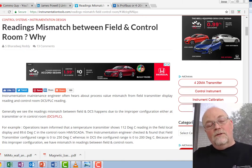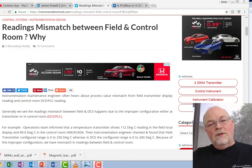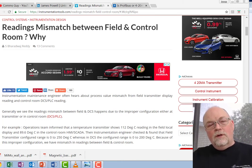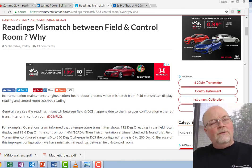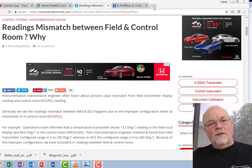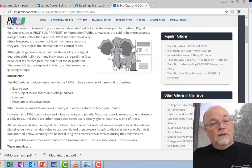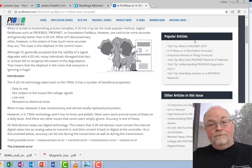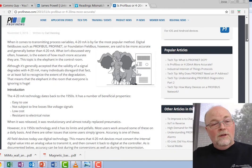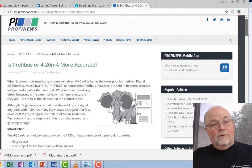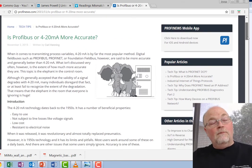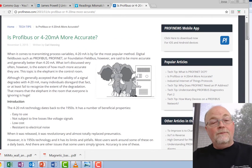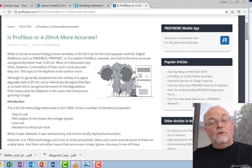It reminded me of an article that I wrote about three years ago, back in 2015, entitled Is Profibus or 4 to 20 Milliamp More Accurate.